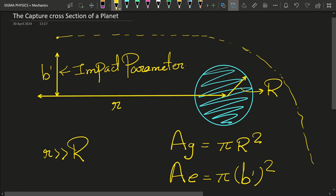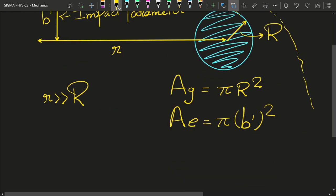And hence the problem of finding the effective area finally reduces to finding what b'² is. To find b', what we are going to do is conserve angular momentum and energy. Linear momentum is obviously not conserved because the direction of momentum is obviously changing, as you can see from the figure. But angular momentum will be conserved since it is a central force — gravity — which is a conservative force. So if we launch a satellite from b', it will surely land on the surface of the planet. Let us conserve energy first.